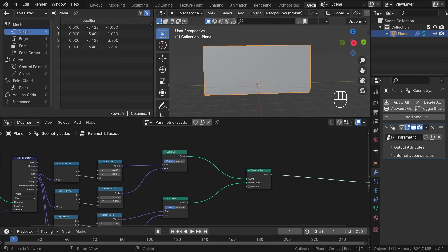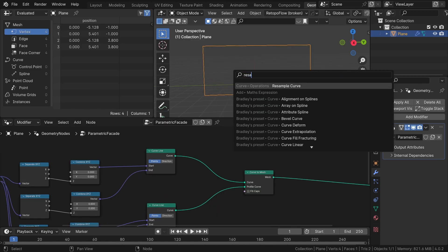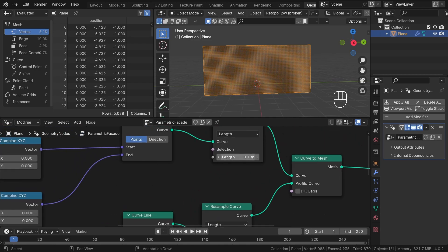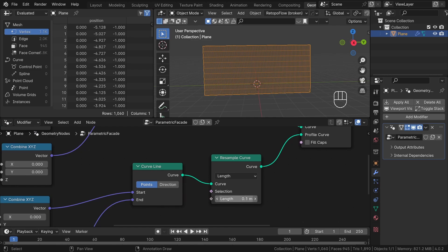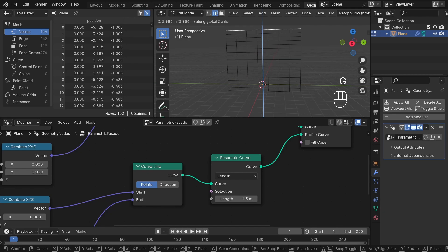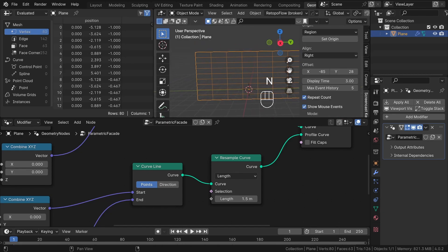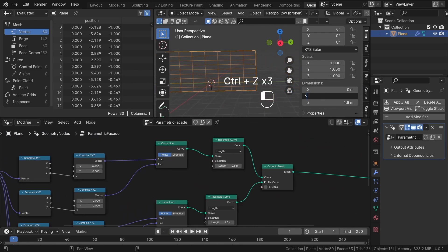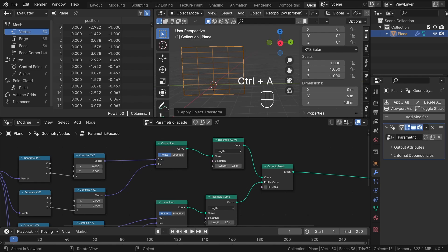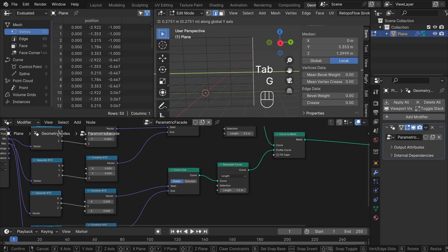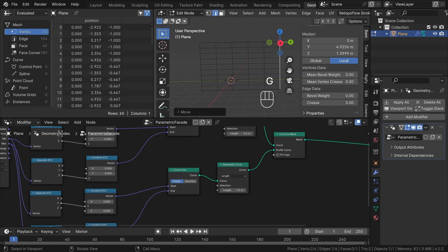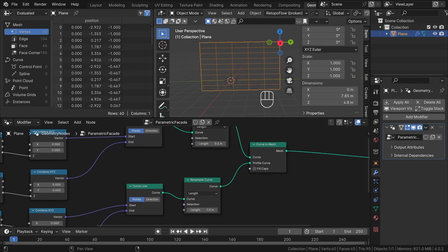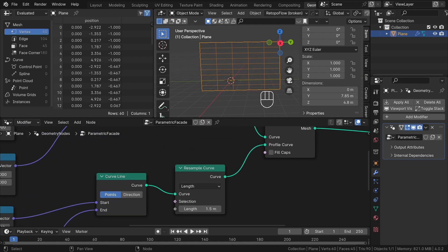We are doing this because I want to use the Resample Curve node. As you can see if I plug the resample node, we can specify the length of our modules — I want it to be 0.5 meters by 1.5 meters. Now we have automatic division for our parts. It's important to remember that Blender will try to create the module with this dimension, but if the size isn't an exact multiple you may still get the same number of divisions. So just remember: if you want exactly this size you need to create the facade with the right size, which is a multiplication of our base element size.